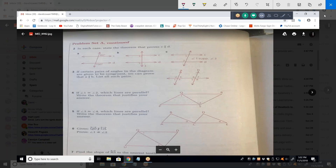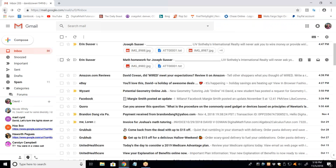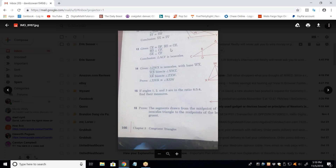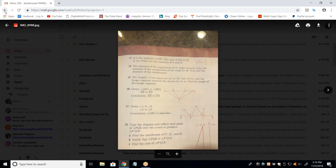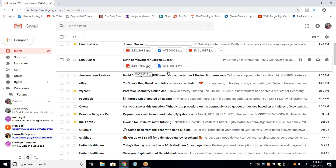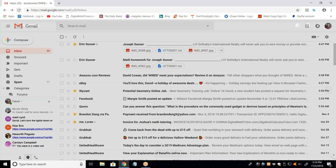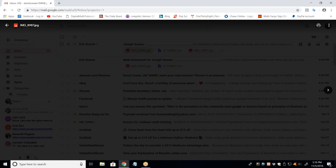Number 8 seems to be missing from the worksheet. Looking through the pages, we have problems starting at 13, going up to 16, and then 17 to 22. So number 8 is missing. We can skip it, or you could take a picture and send it if we have time.